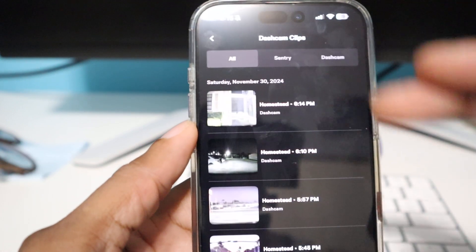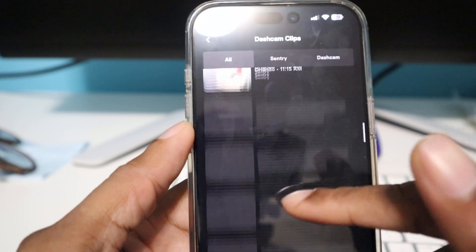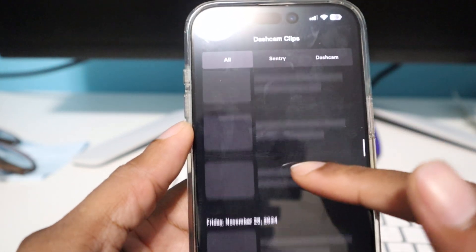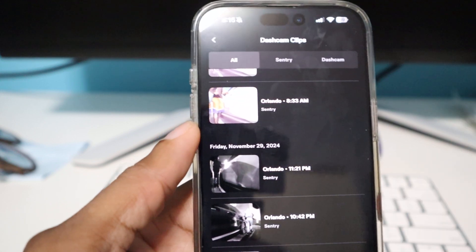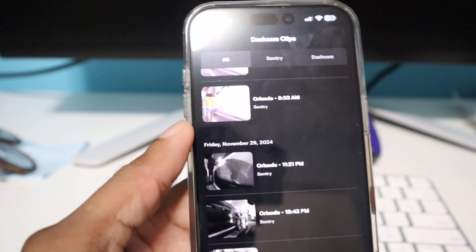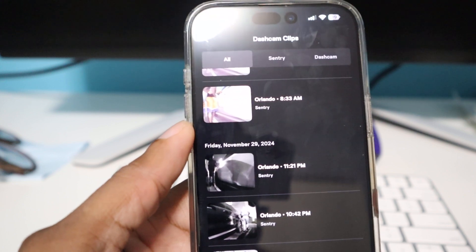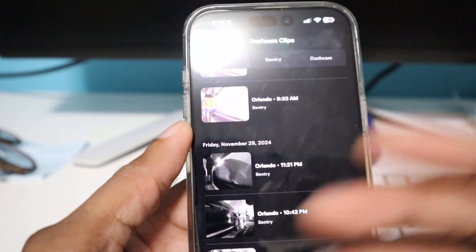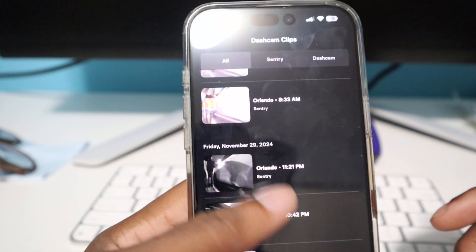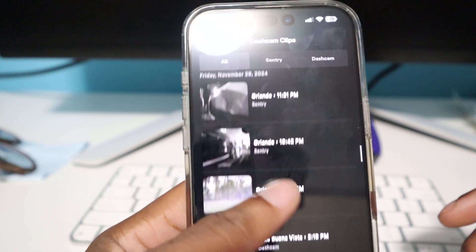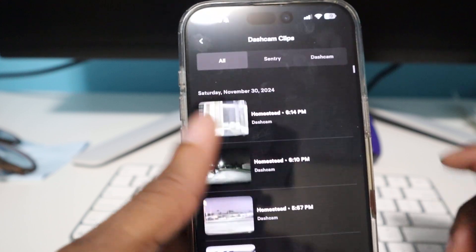And what surprised me is how quickly it uploads and shows all the videos so quickly on here. I'm not sure if it's because my car is hooked up directly to Wi-Fi, but I'm not sure how it would do connected to the phone tower. So far it's pretty quick at generating stuff.